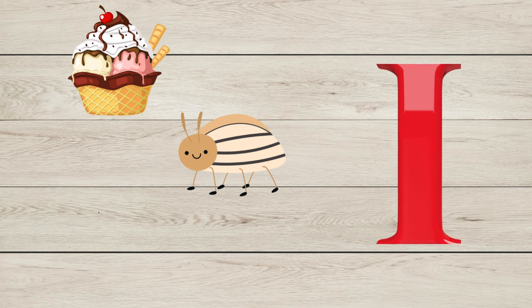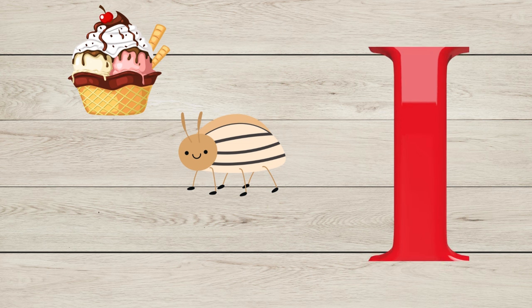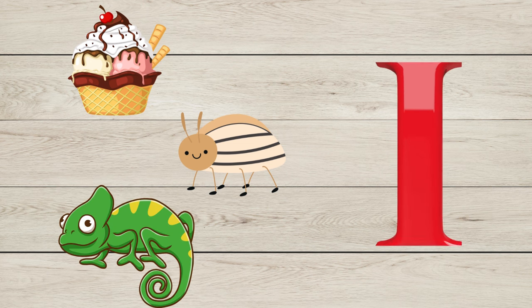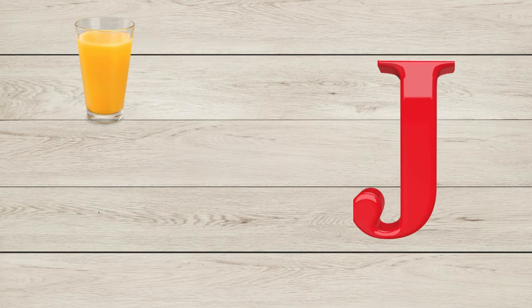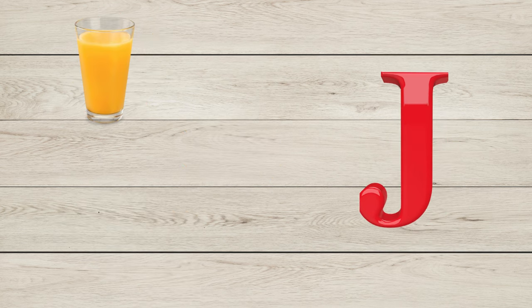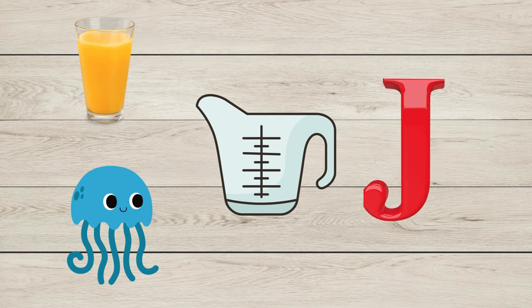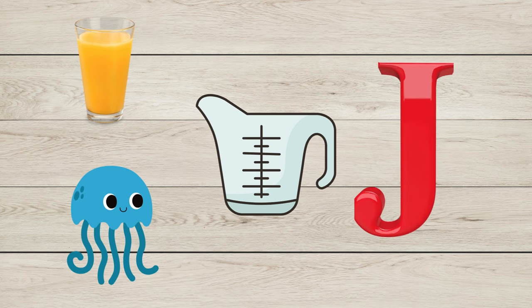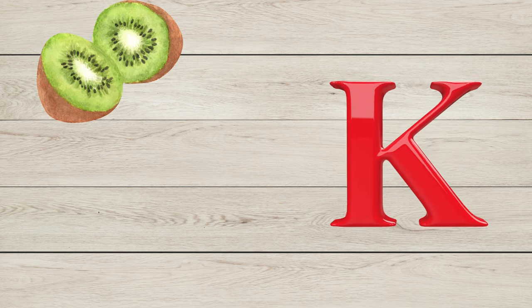I is for Iguana. J is for Juice, J is for Jug, J is for Jellyfish.